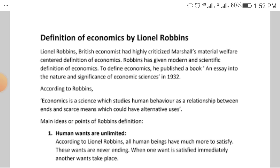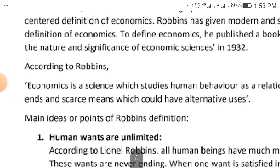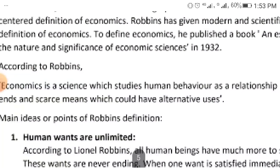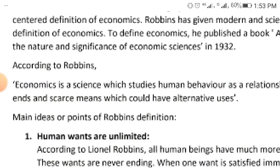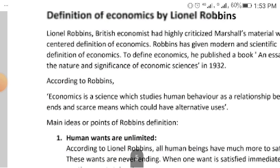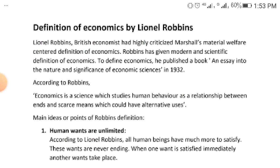Now let's look at explaining that definition. Lionel Robbins said: economics is a science which studies human behavior as a relationship between ends and scarce means which could have alternative uses.